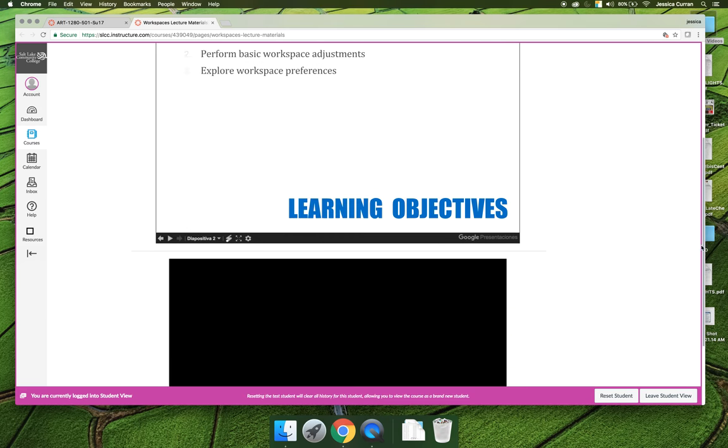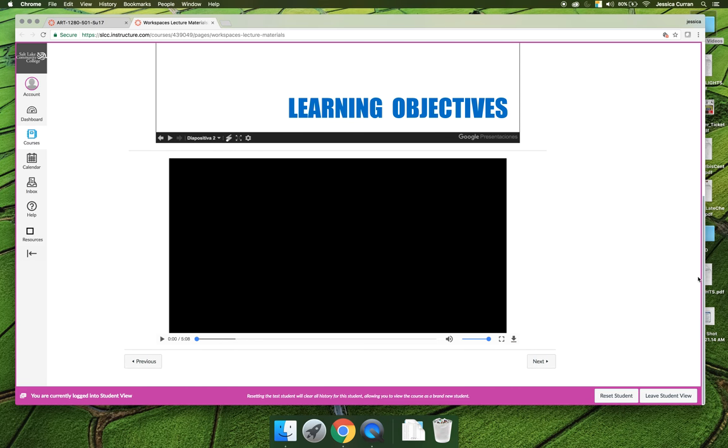If you scroll down, there are videos that I found that help present the content that's covered in the chapter in a way that might make more sense to you than reading the book. I still want you to read the book, but these videos should be used to supplement the book and to make more sense of what's being covered.